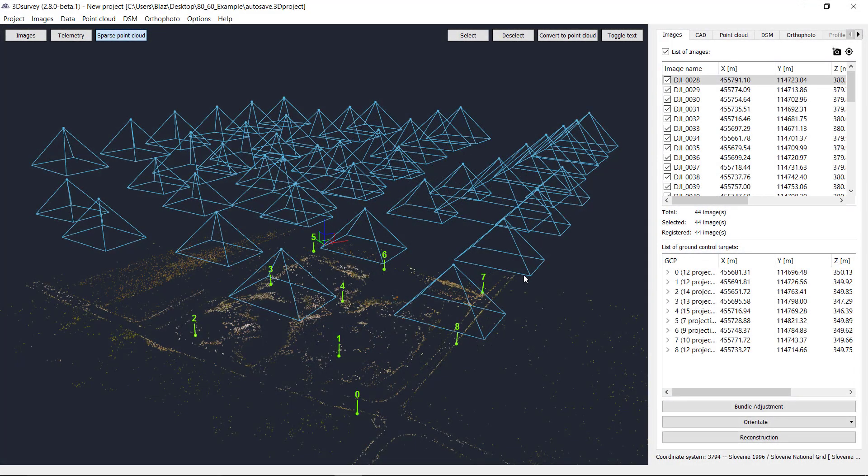Hi everyone. In this tutorial I would like to show you how to update graphic drivers for your graphic card. As you know, 3D Survey version 2.80 has a new functionality — the main one is calculating point cloud on GPU, on graphic cards. But if you'd like to do this, you need to have the latest graphic drivers.